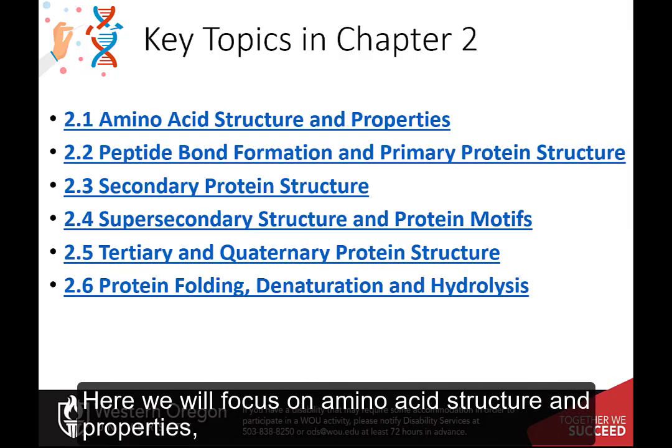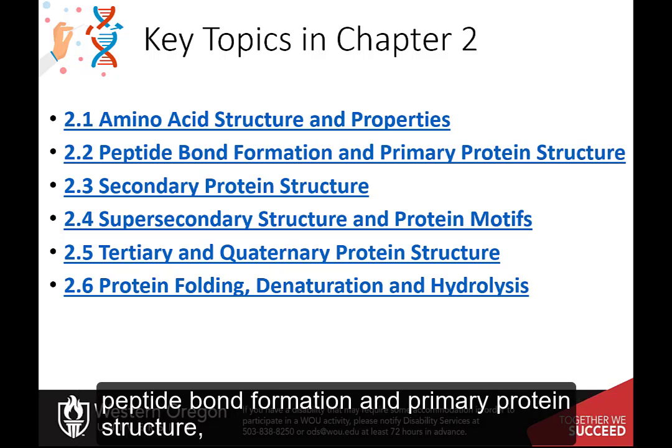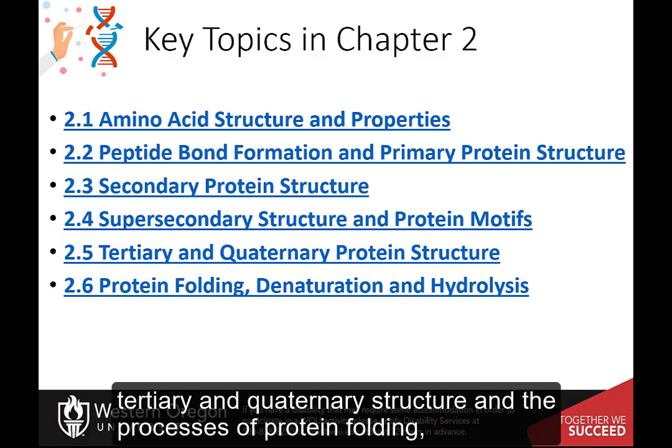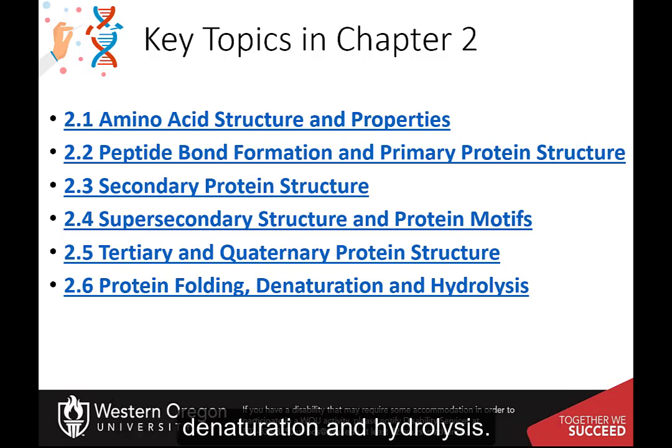Here we will focus on amino acid structure and properties, peptide bond formation and primary protein structure, secondary protein structure, super-secondary structure in protein motifs, tertiary and quaternary structure, and the processes of protein folding, denaturation, and hydrolysis.